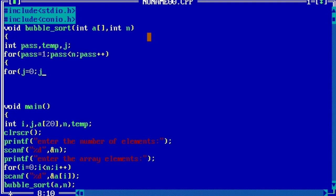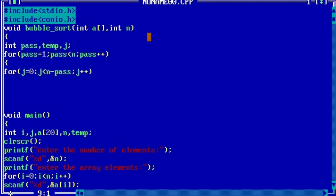It will continue until we get the sorted array. Once we get sorted elements, this loop will be over.